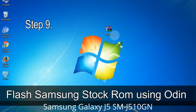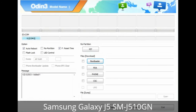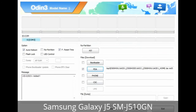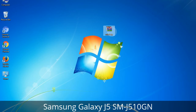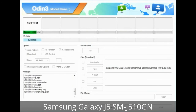Step 9: Once your device is detected by Odin, click the button and select the tar.md5 file you have extracted. If the firmware package has multiple files: click the PDA button and select the file with 'PDA' in its name; click the Phone button and select the file with 'modem' in its name; click the CSC button and select the file with 'CSC' in its name. Skip any files not found in the package. Make sure you do not mess with the checkboxes. Step 10: Click the button in Odin to begin the flashing process.